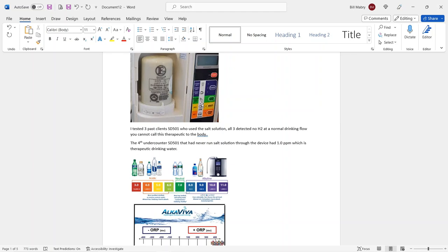And it's not their fault because their uplines or the people they bought the devices through are not teaching them the actual science behind how powerful hydrogen rich water is and how not all devices are actually producing the amount of hydrogen H2 in order to be able to call it therapeutic water. See, you have to have at least 0.5 PPMs or higher of hydrogen H2 in the hydrogen rich water in order for you to call it therapeutic water.